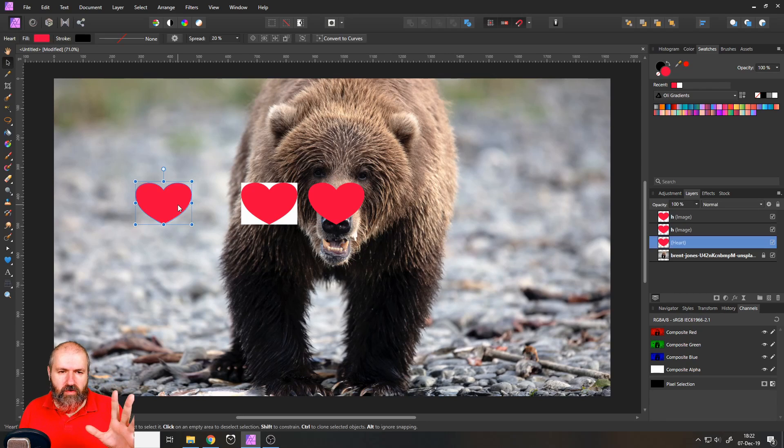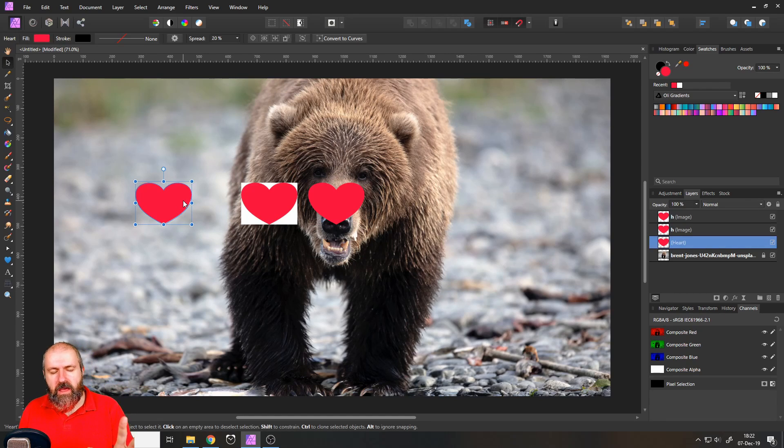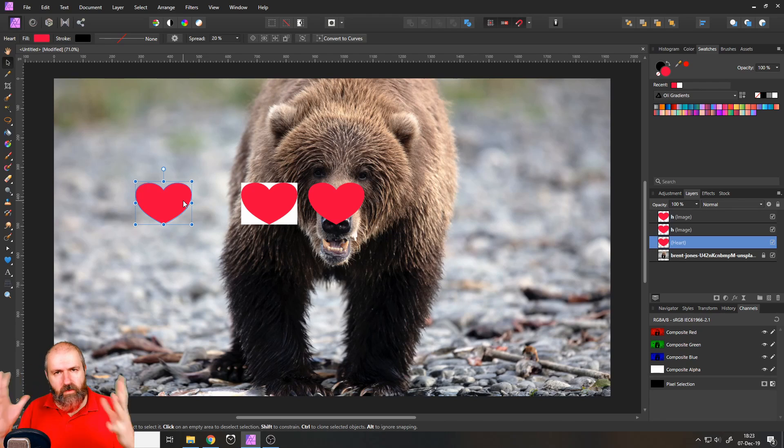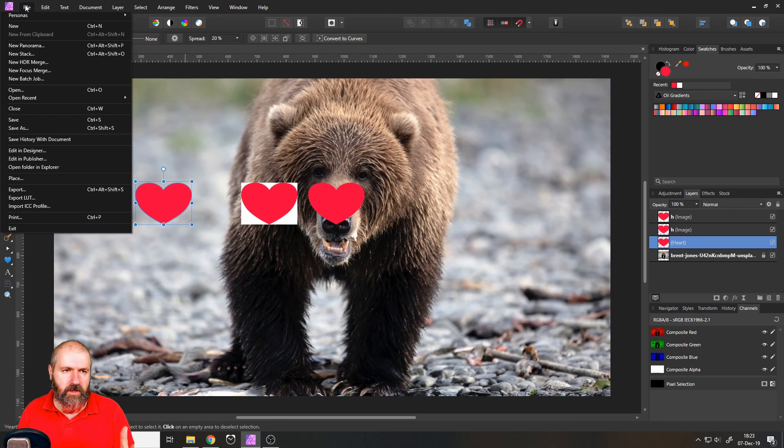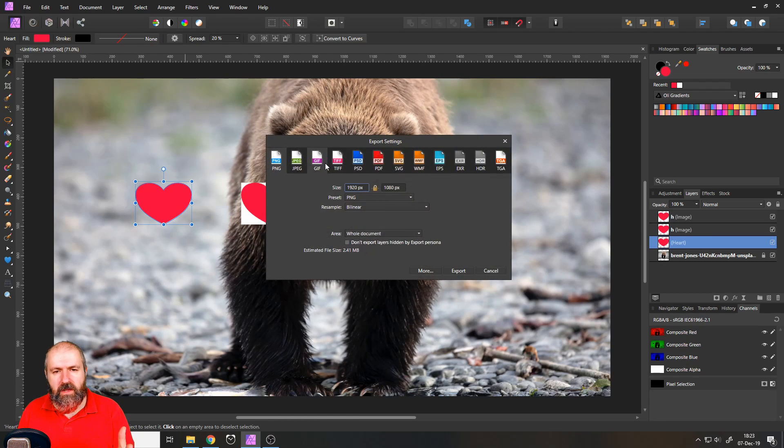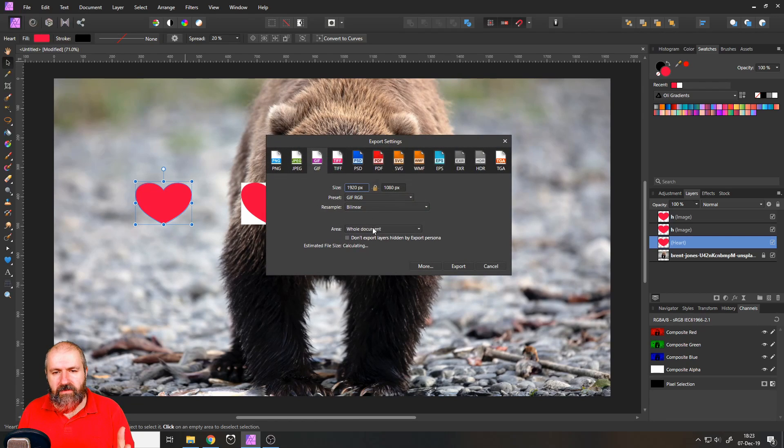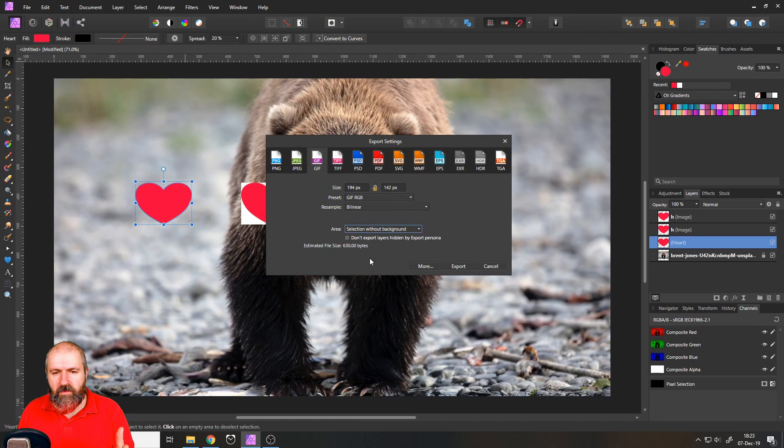So let's try another method. Like I said, if you have small shapes with very little color in them, you can go with a GIF or GIF format. Export. Let's select GIF and selection without background. This is only 630 bytes.